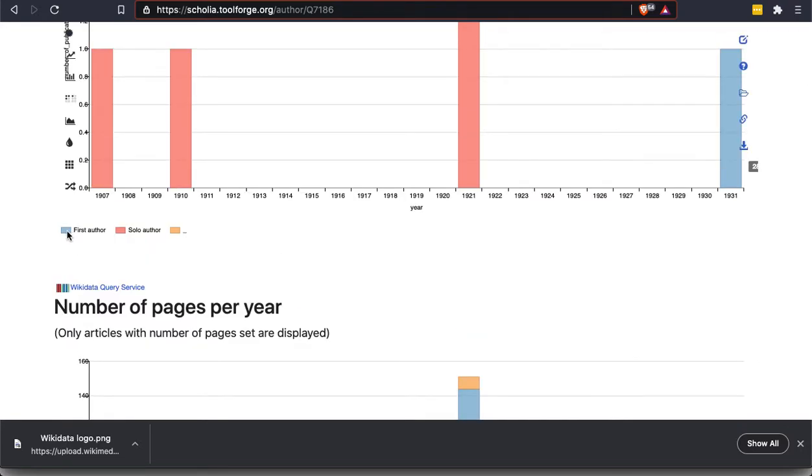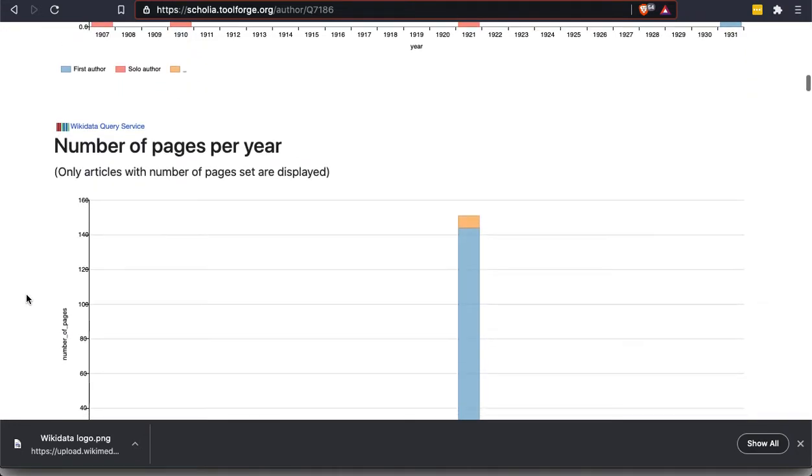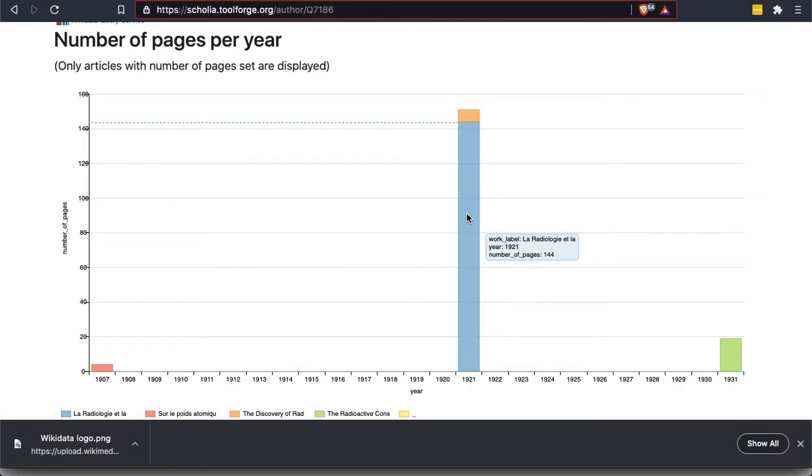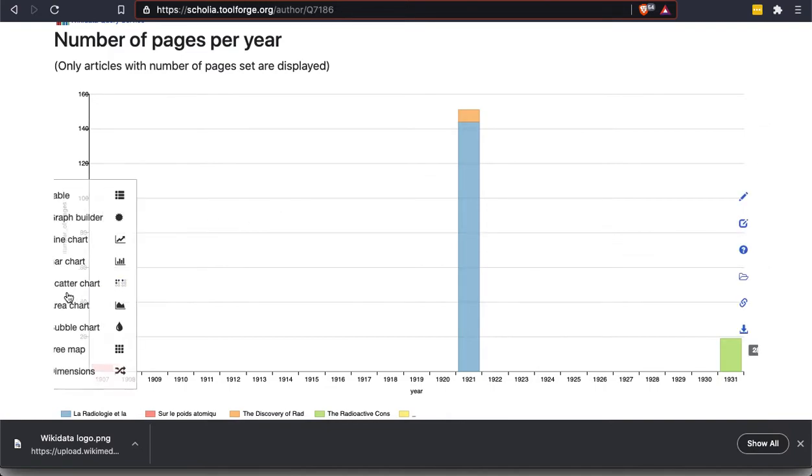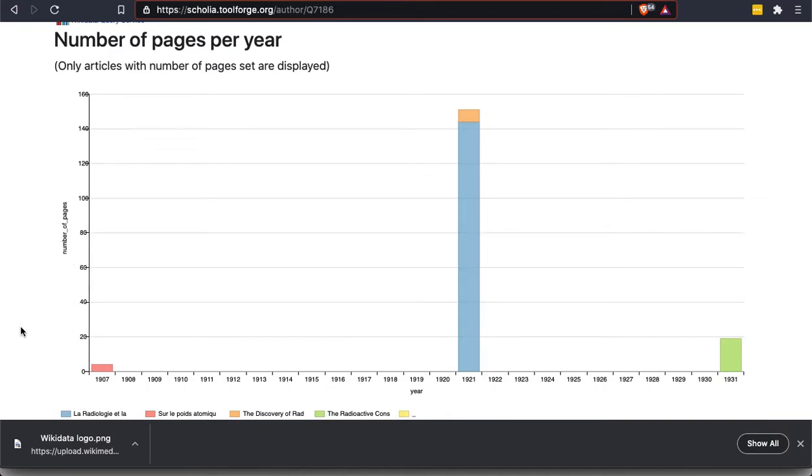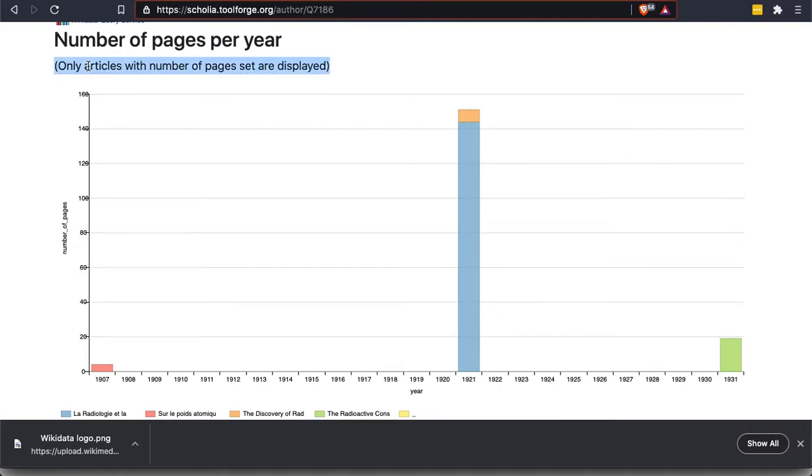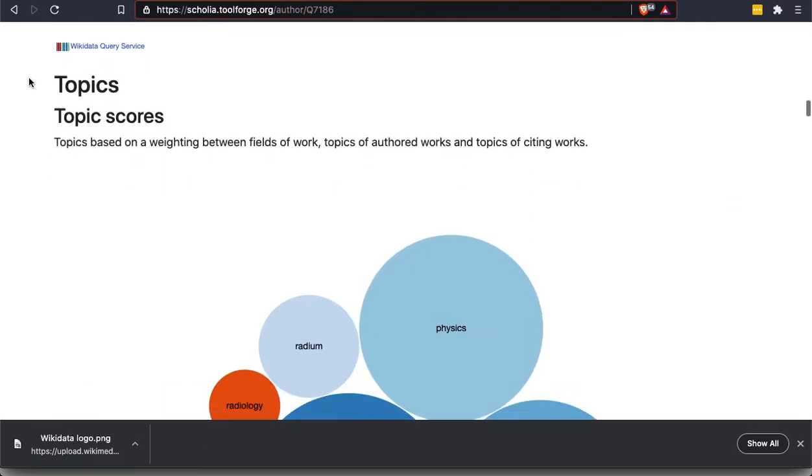In addition, this shows us the ones where she's the first author of several versus where she's the solo author by color code. Now, if we look at number of pages per year, we see that the majority of the work represented in these was actually in the publications that came out in 1921. There were 150 or so pages in those two works, and actually most of them in one of those works. And we can see which one they are again by color code. And we'll notice there was a 1911 entry before in the chart above. There's nothing displayed here. Is that because that was a zero page article? No, probably not. It's that, as it tells us here, only articles with page numbers entered are displayed. So in that Wikidata entry, it presumably does not list how many pages that article was.